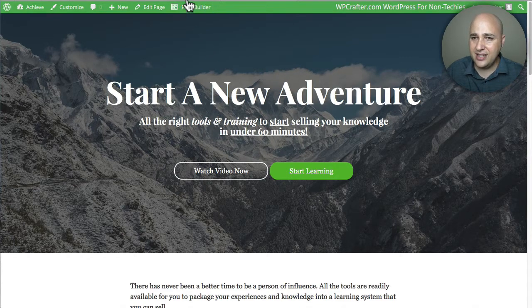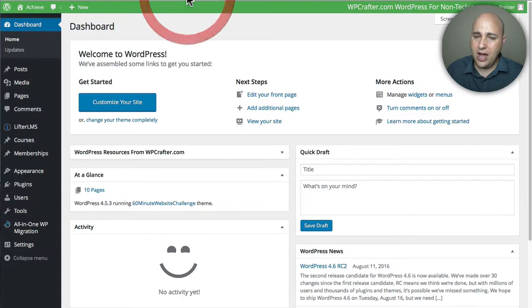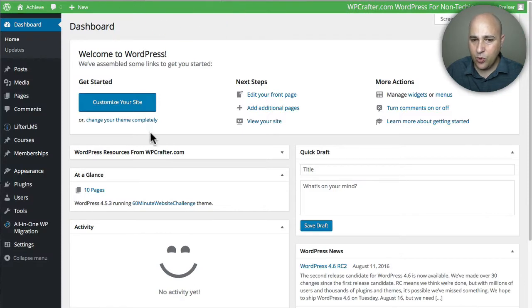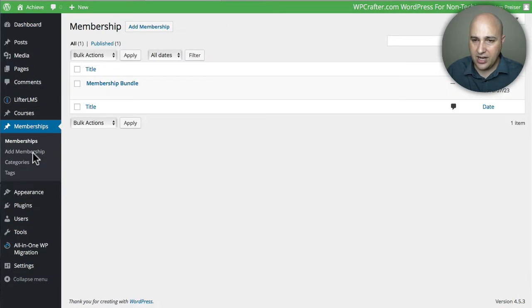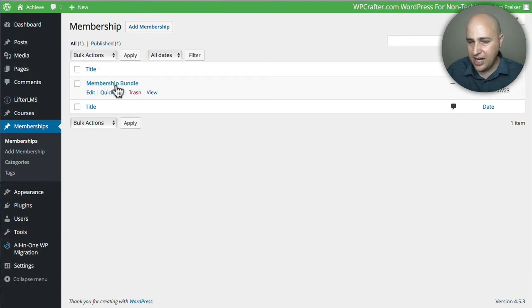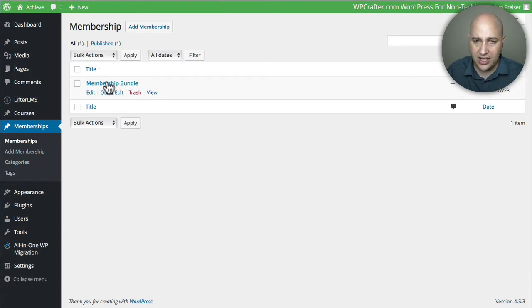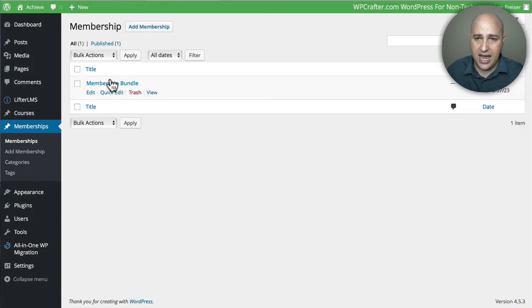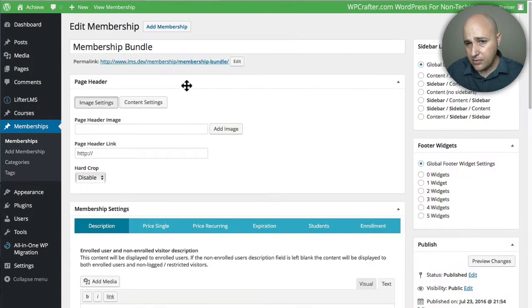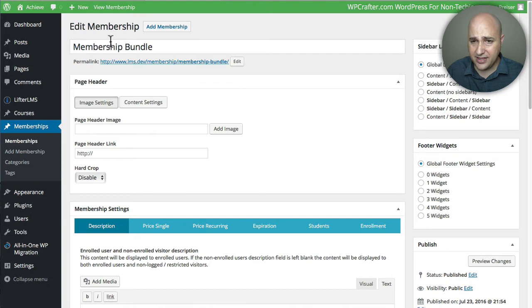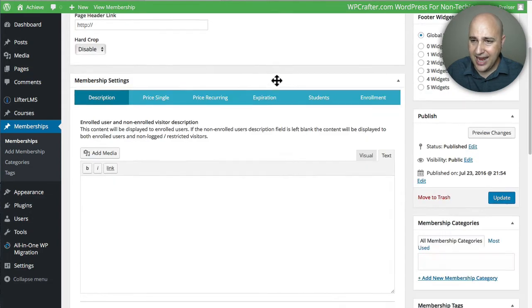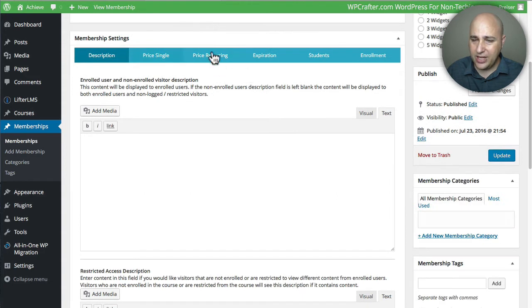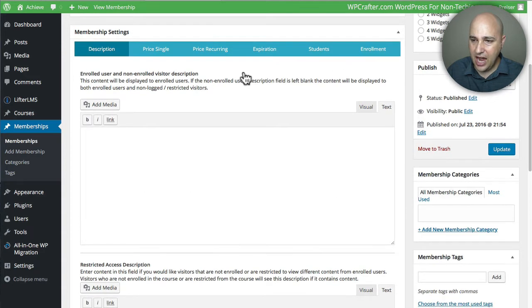Let me show you how easy it is. I'm logged into the back end of WordPress. We'll click on Memberships right here. It looks like I did create a sample membership, so let's just take a look at it, but you could just click on Add Membership right there. Essentially, your membership has a name—this is called the Membership Bundle, that's what I chose.